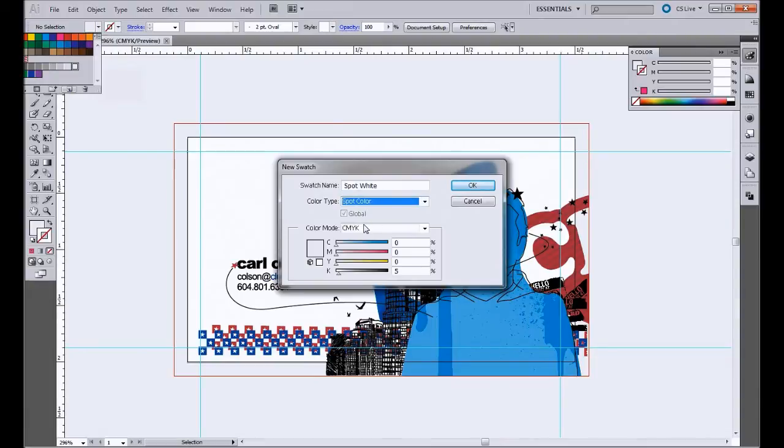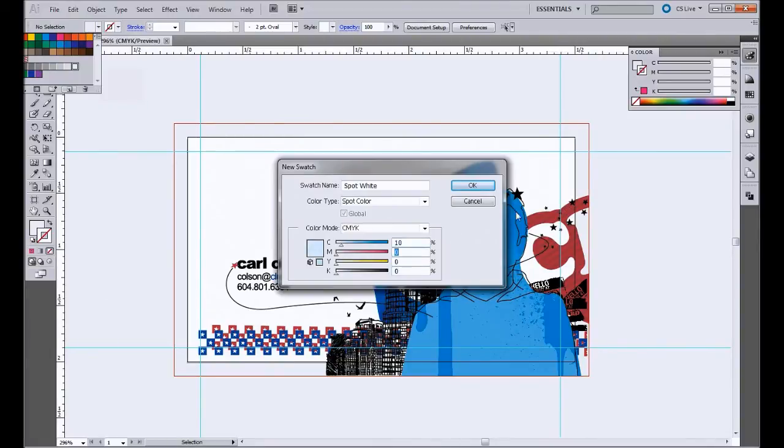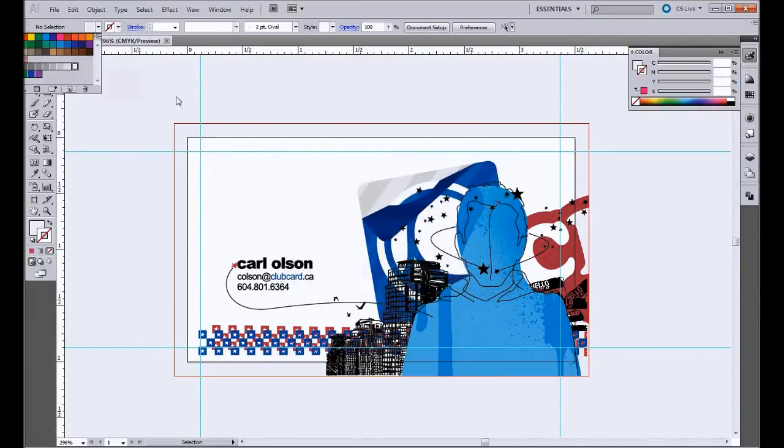And then down here in CMYK, it's going to be white. But so that we can tell the difference between our background color and the actual spot layer, we're just going to add 10% cyan here, just so that we can tell the difference. So once we've got that, I can just hit OK, and that's going to create the custom swatch and add it to our color palette right there.